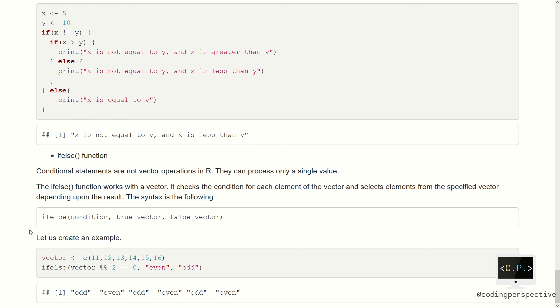Today we have covered conditional statements in R. We have seen if statements, if-else statements, if–else-if–else statements, nested if statements, and multiple conditions in a single if statement. Lastly, we have seen the ifelse function. If you have any questions, please let us know in the comments below. We will be happy to help you — don't forget to give us a thumbs up and see you in our next videos. Bye-bye.